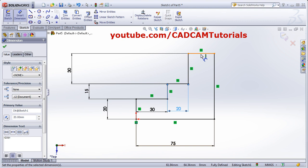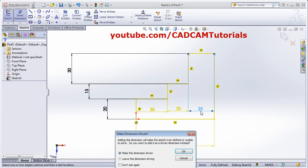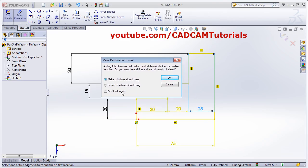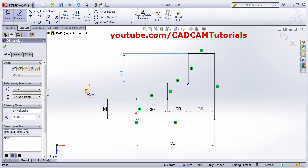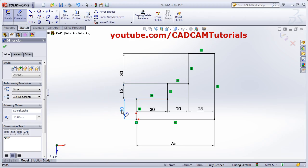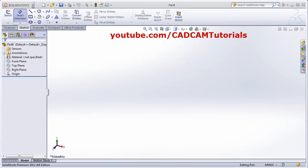If we try to give another dimension it will give an error and ask you to make this dimension driven or leave it as driving. If you want to keep it, you can set it as a driven dimension — the color will be gray because you cannot change it directly. As you change other dimensions, this one will update automatically. This first exercise is ready.